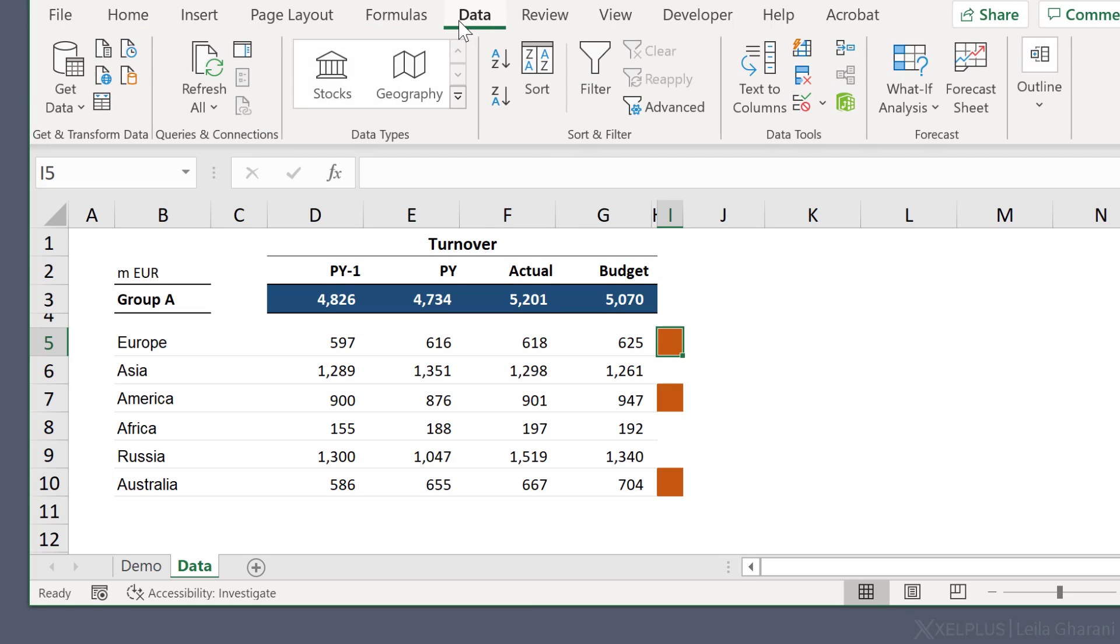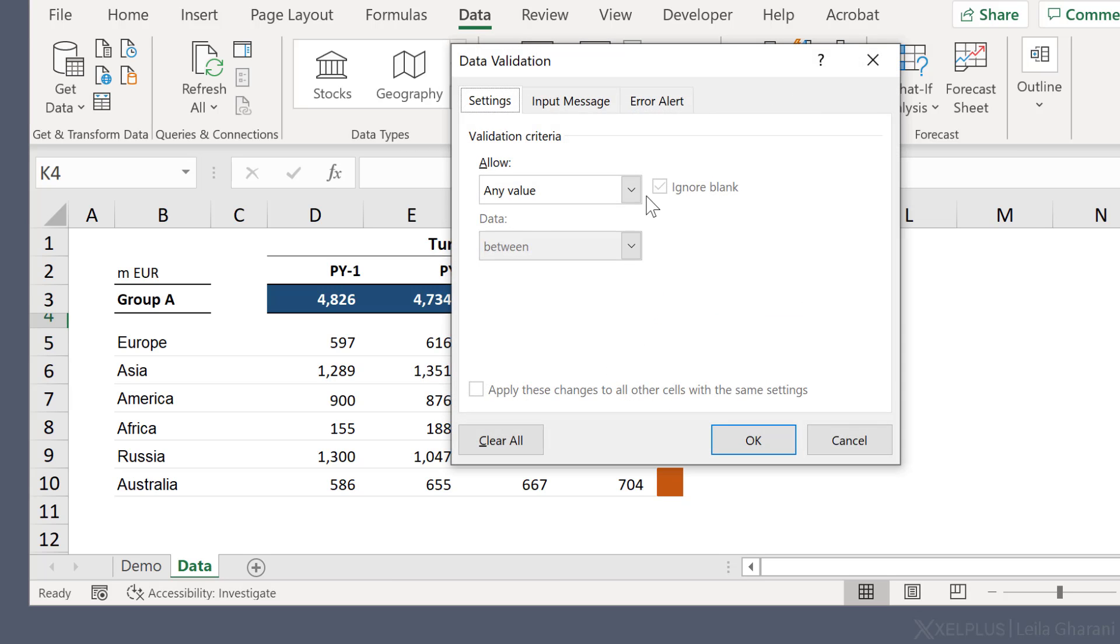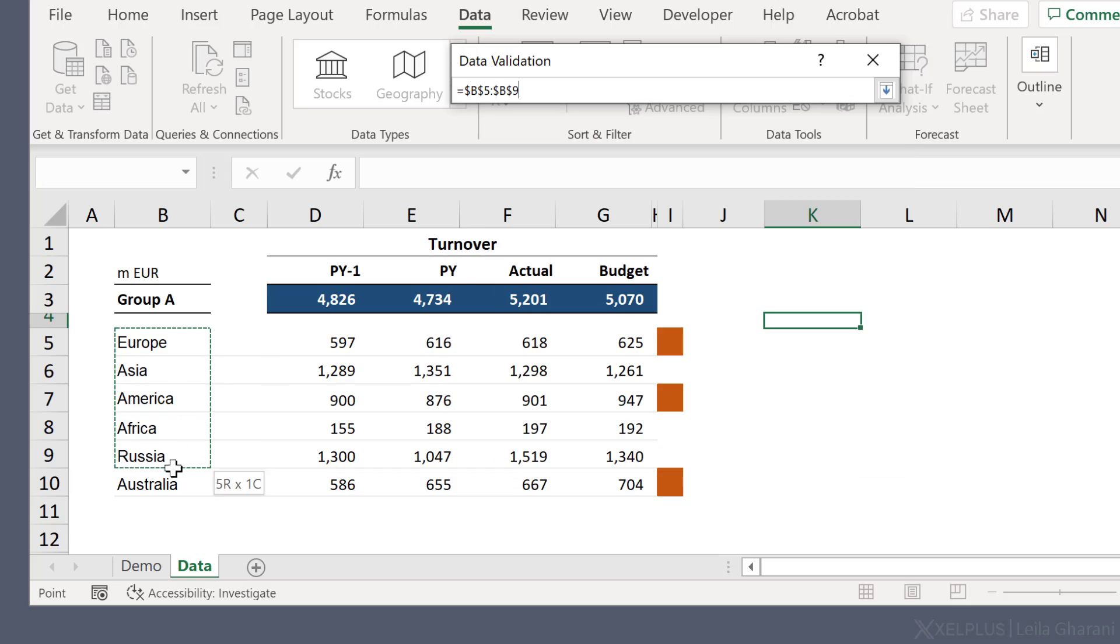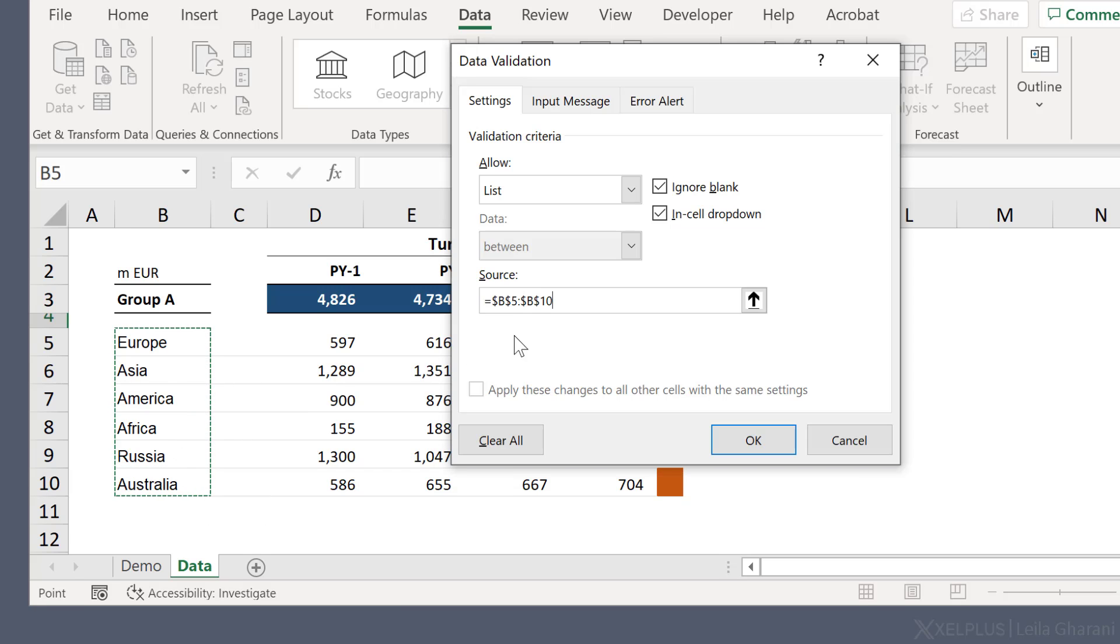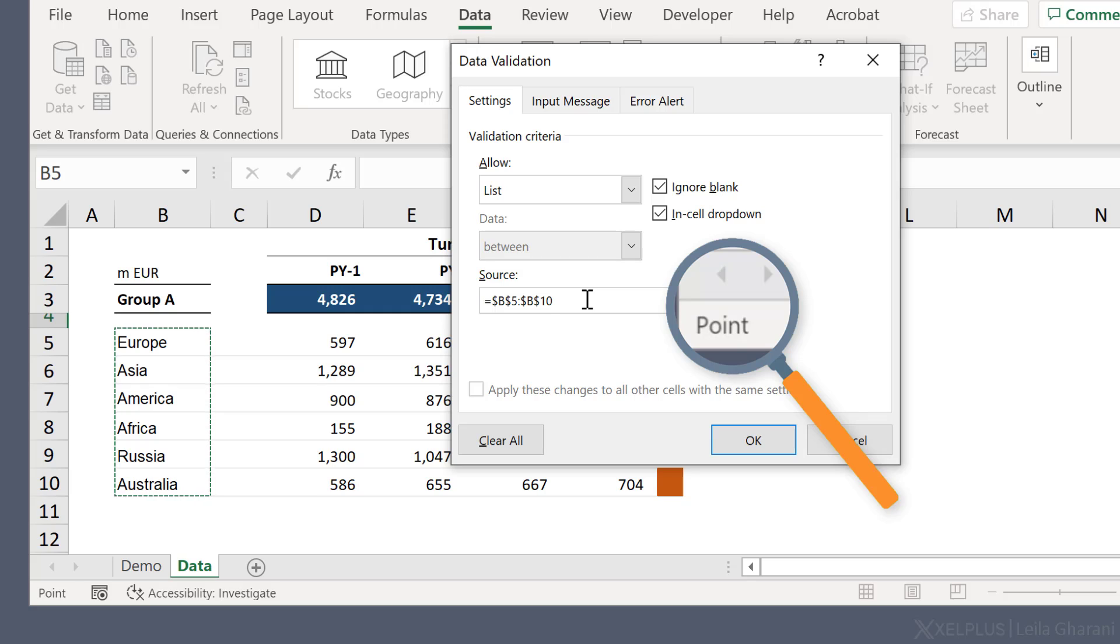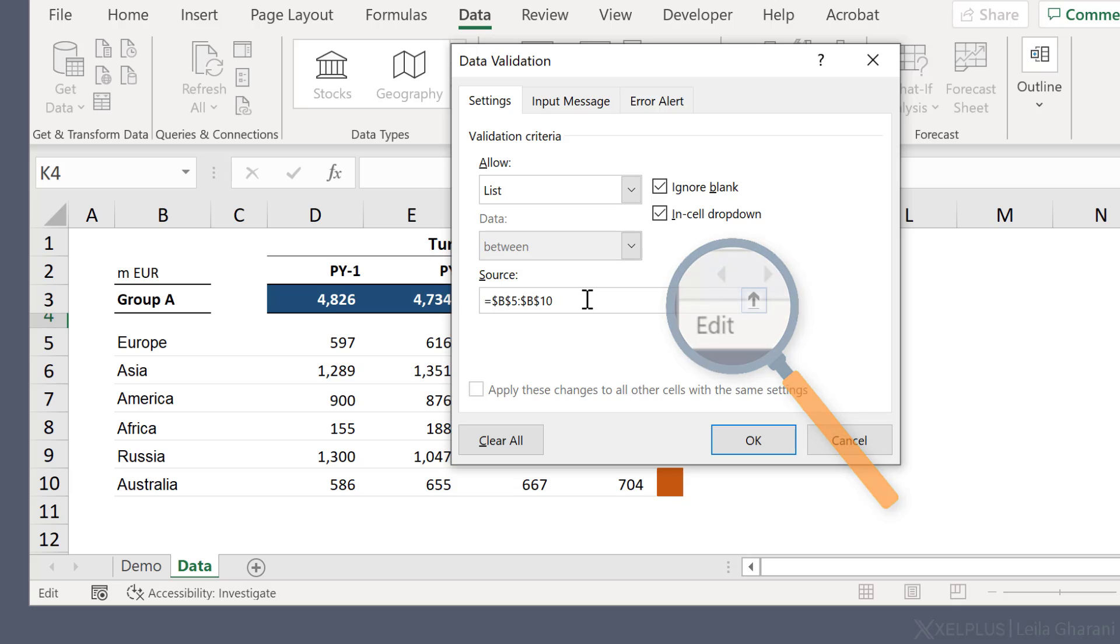Now the same is true if you're creating data validation lists. So if I create a list that's referencing this, and now I want to adjust this. If I click on the arrow keys, I'm in point mode. I need to click on F2 to go to edit mode. So now I'm going to click on F2. I'm in edit mode, and now I can move around.